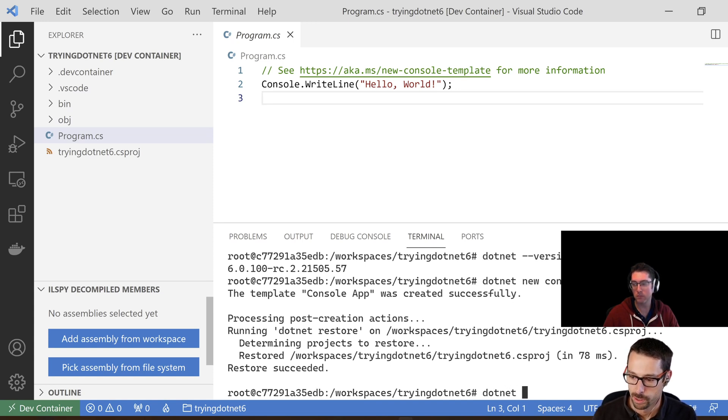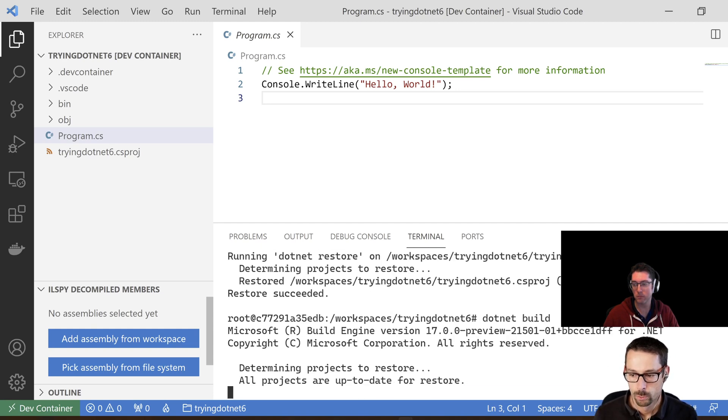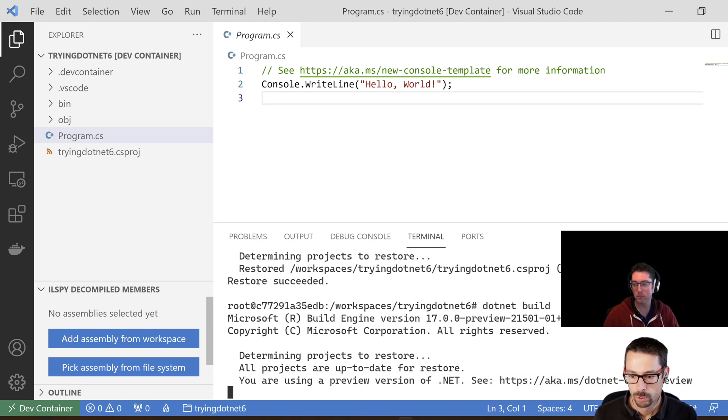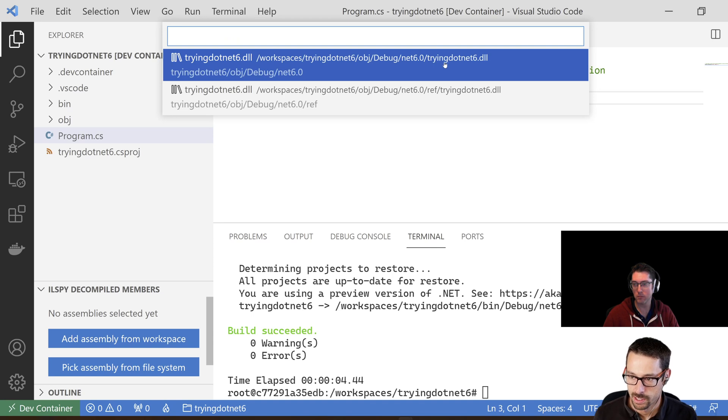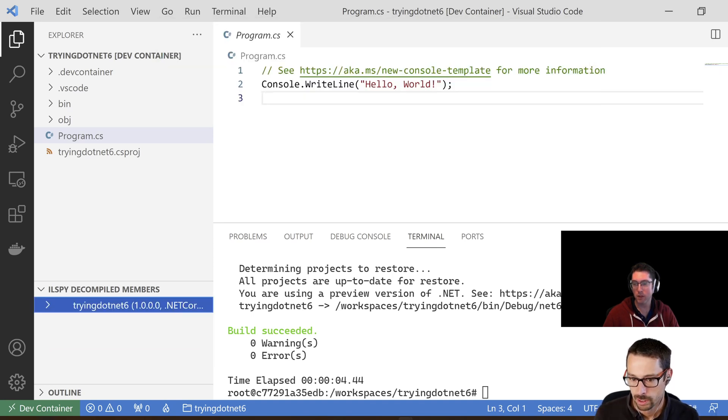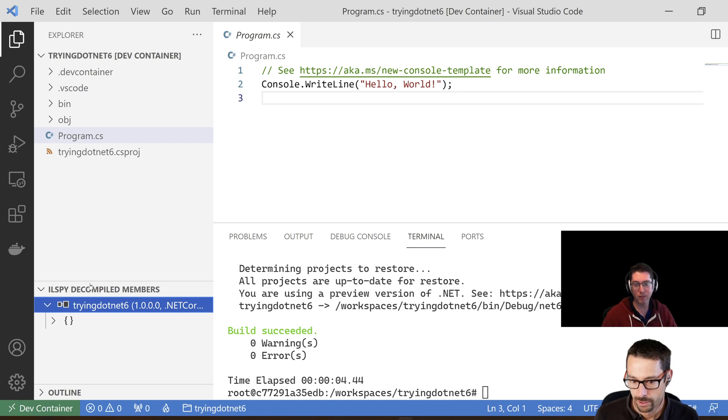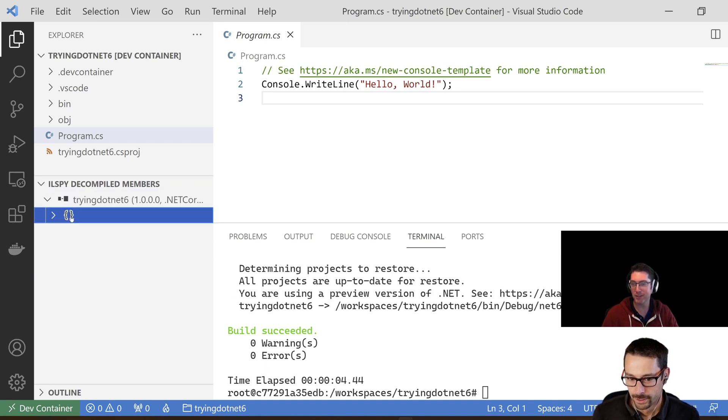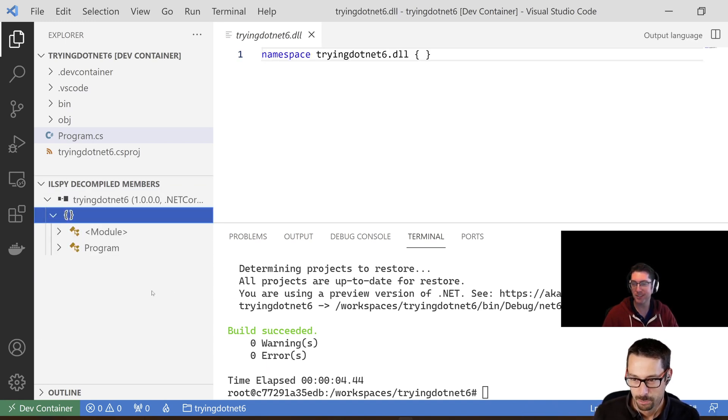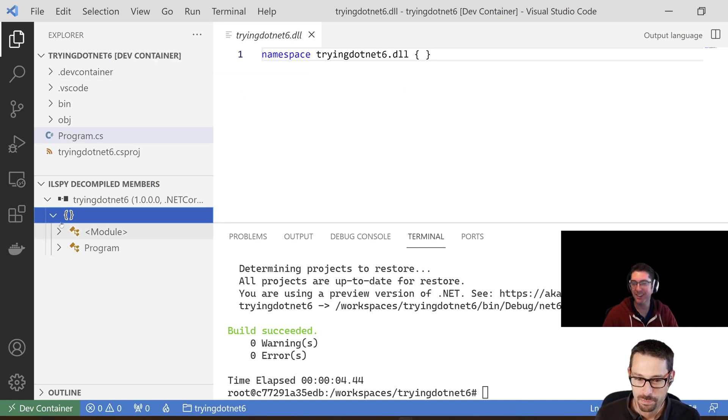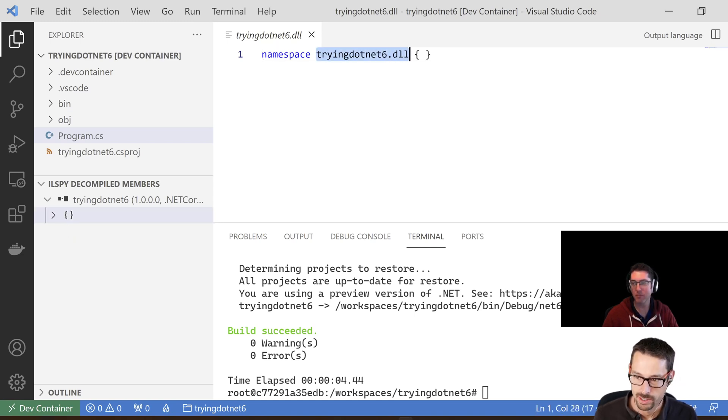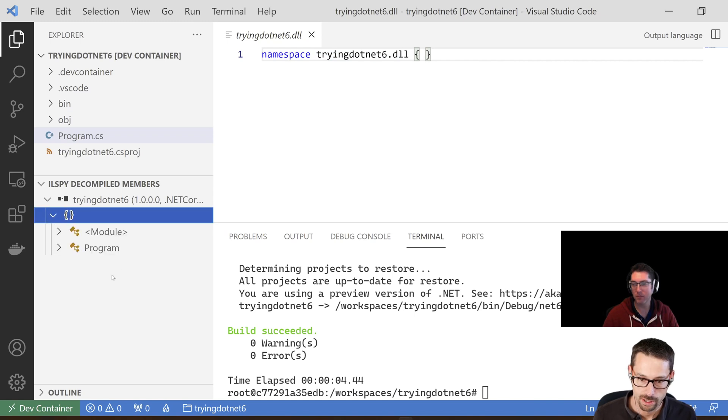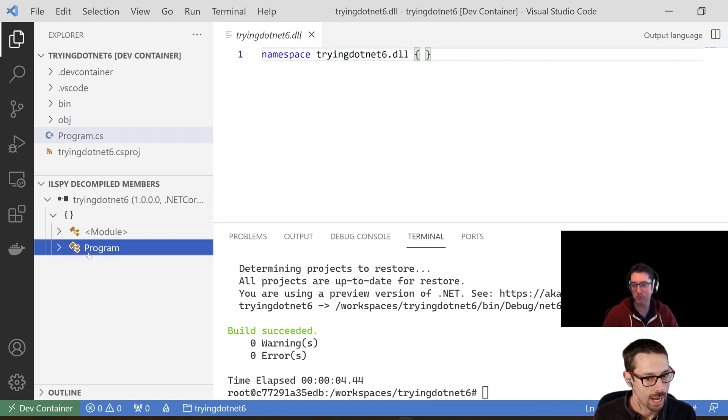And then I'm going to add the assembly here. So in this case, trying .NET 6.dll is the name of my assembly. I'll click on that. I feel like there's some naming inconsistencies between your .NET 5 and .NET 6 environments. There sure is. That's okay. It's just a folder name. So first thing to notice is that there's no, there's just the default namespace here, the trying .NET 6.dll namespace that gets generated for the assembly. And then within there, there is a program class, which is interesting.